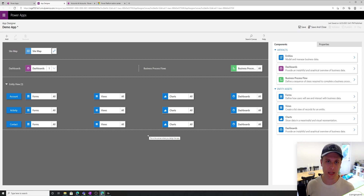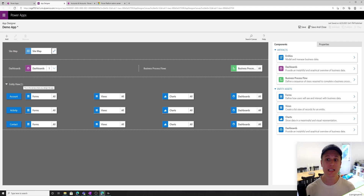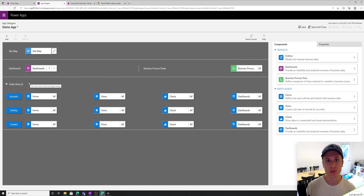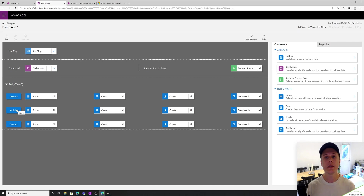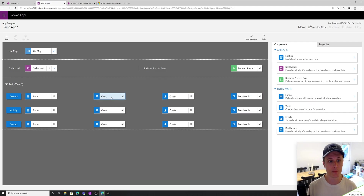This is the traditional app designer — we'll talk about the modern one later. You'll see at the top I have the sitemap, which we'll go into in a second. We see dashboards, business process flows, and entity view. The section we're going to focus on for now is the entity view. I have three tables or entities: account, activity, and contact. Activity is one of those tables that just gets added automatically — you can remove it. So if I look at the account table, I see I have forms, views, charts, and dashboards. We're looking at views, so I'm going to select views.